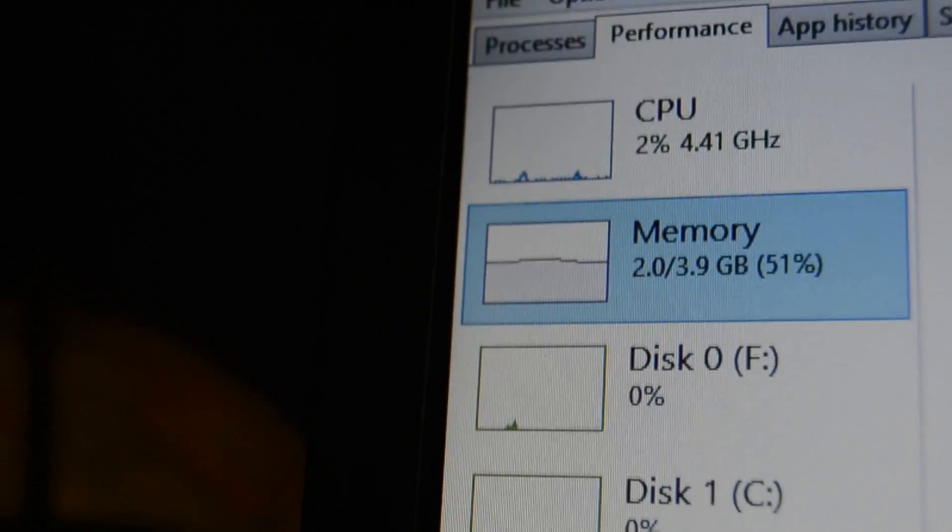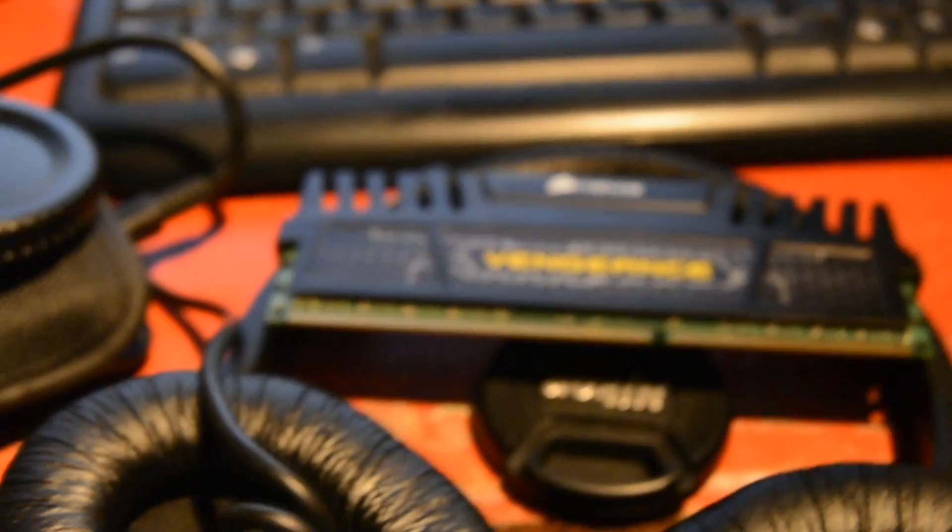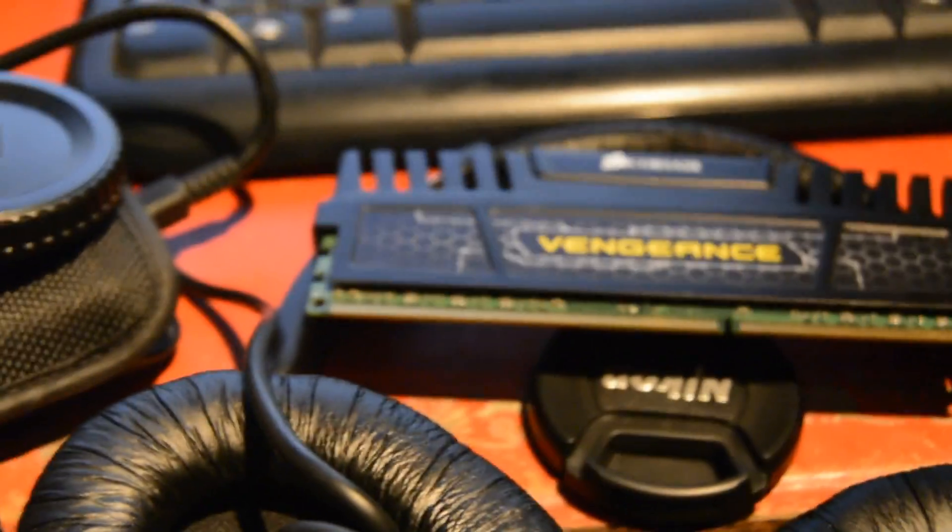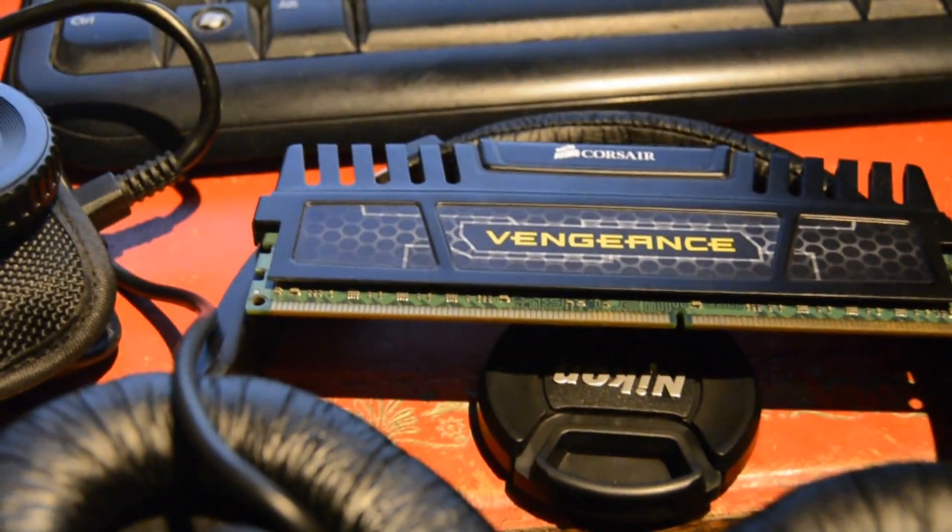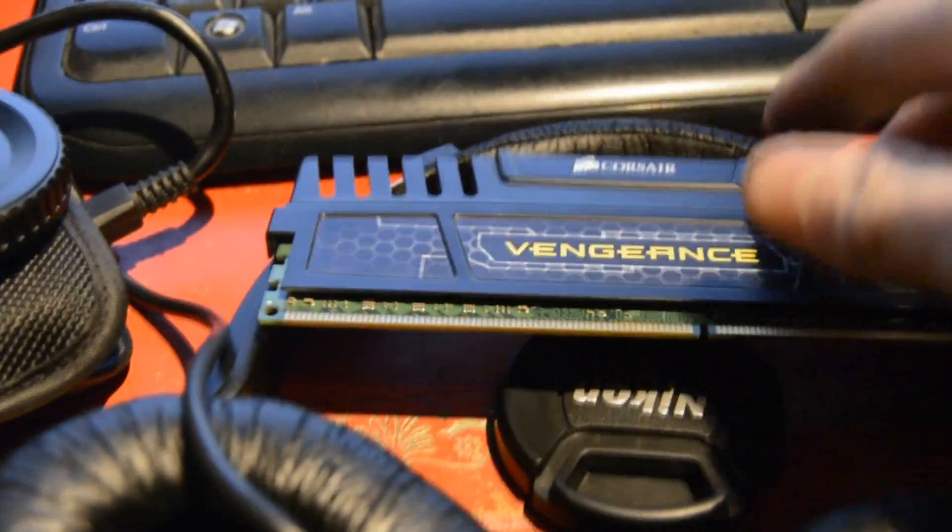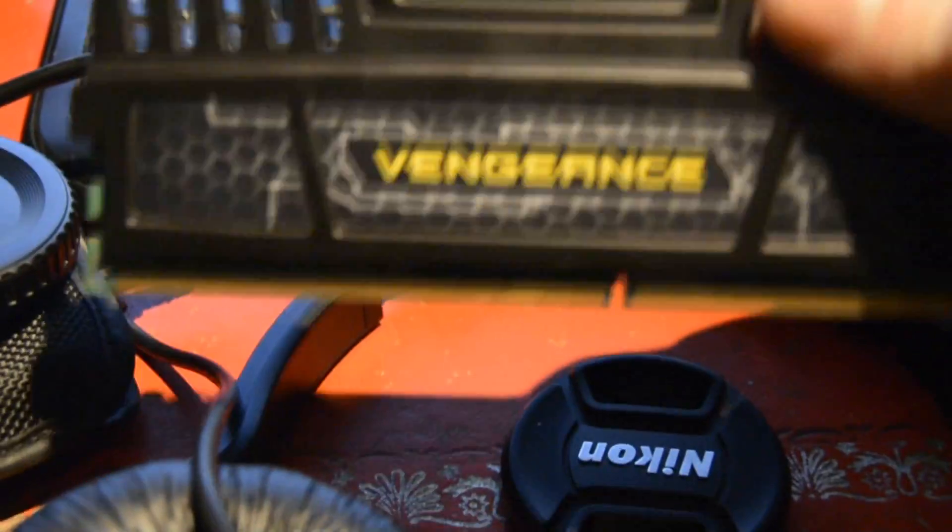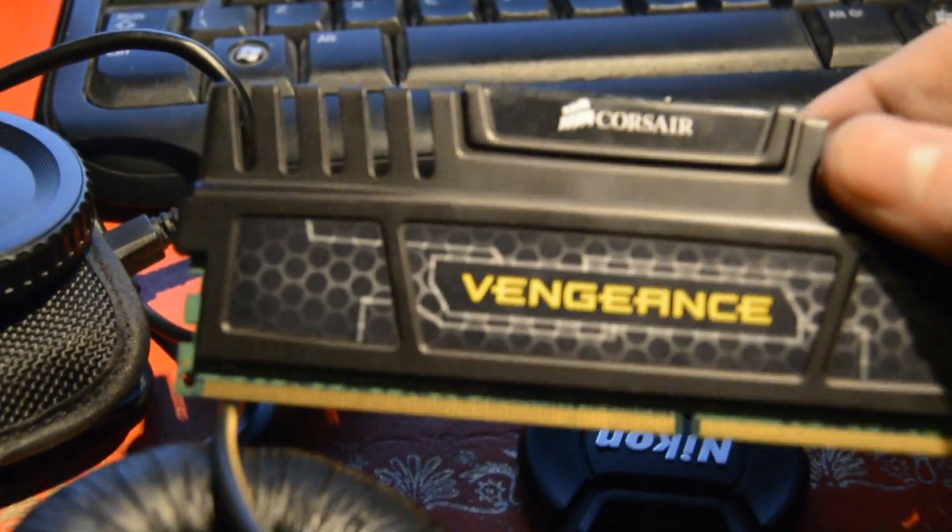I have 3.9GB available, which is basically 4, and I actually have 8GB installed in my machine. I'm doing diagnosis. This is difficult to do with two hands, I need a third hand. There we go, it has some Corsair Vengeance RAM, so it's quite nice RAM.